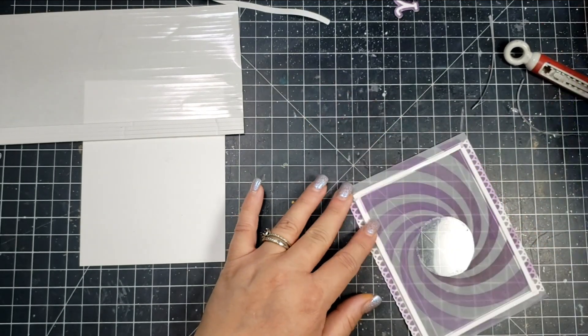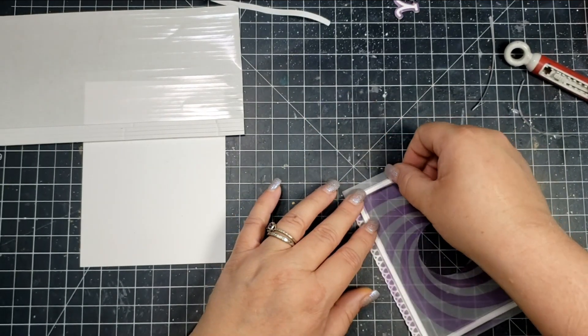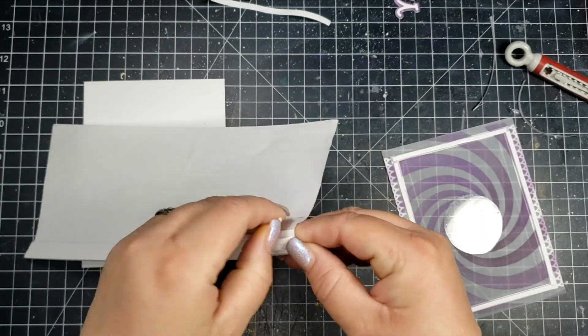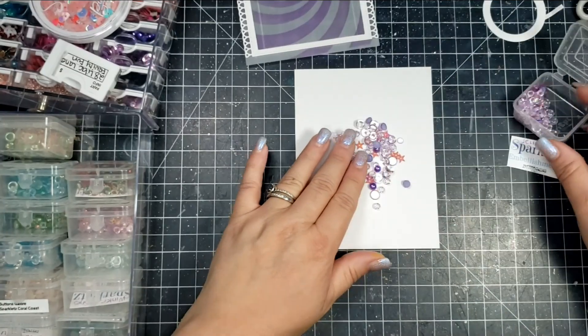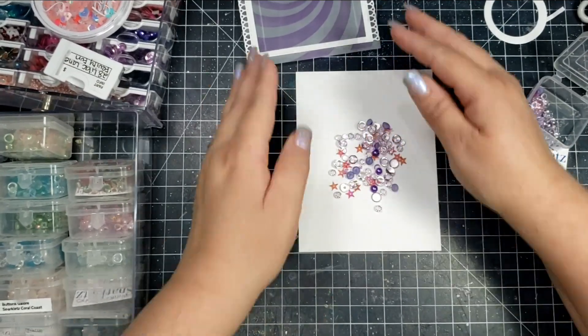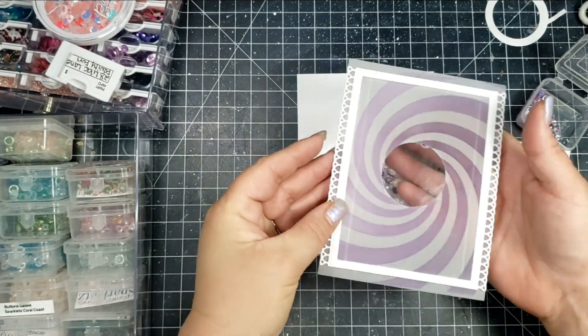Originally what I was going to do with this was fold the vellum over on the side so that I wouldn't need a frame, and so I did score it and you can see those score lines. But part of the problem with vellum, especially a thicker vellum, is that it has a tendency to break.